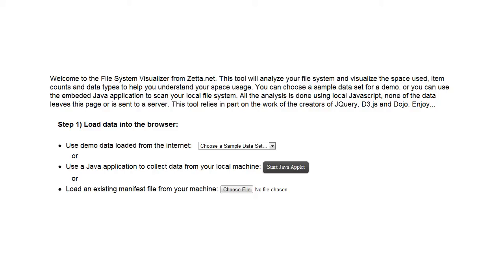I'm Lou Montulli and this is a quick demo of the File System Visualizer. The first screen allows you to select either a sample data set or use a Java applet to read data from your local machine or to choose a file that you've previously built using the Java applet. I'm going to start with some pre-canned data here.